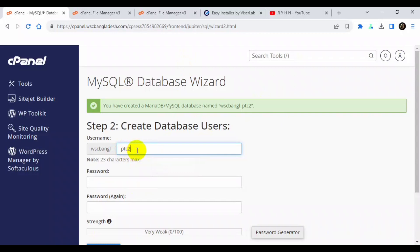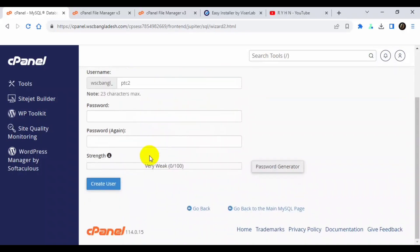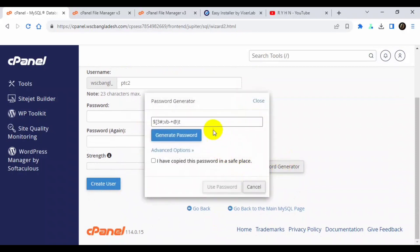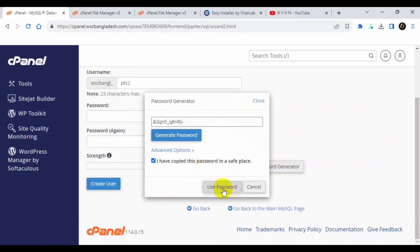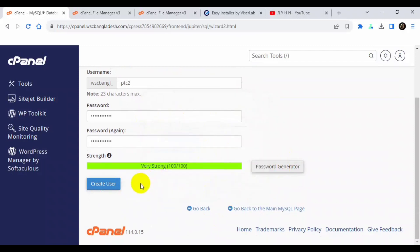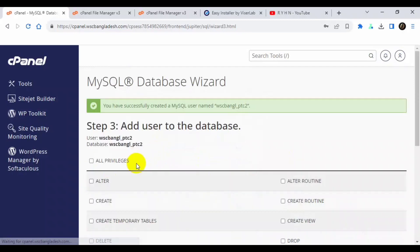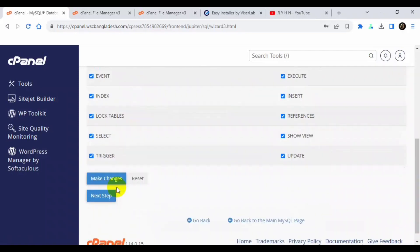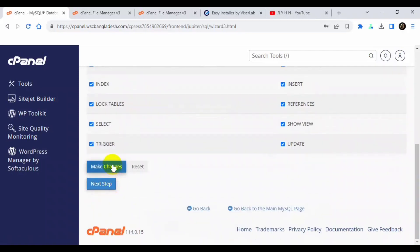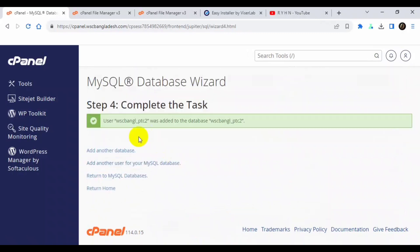I also say this same is ptc2, same username. You can also make it different, but I like to use username and database name. It doesn't make any differences. So I will create. So I will hit the generate password. I will copy this password and tick mark here.